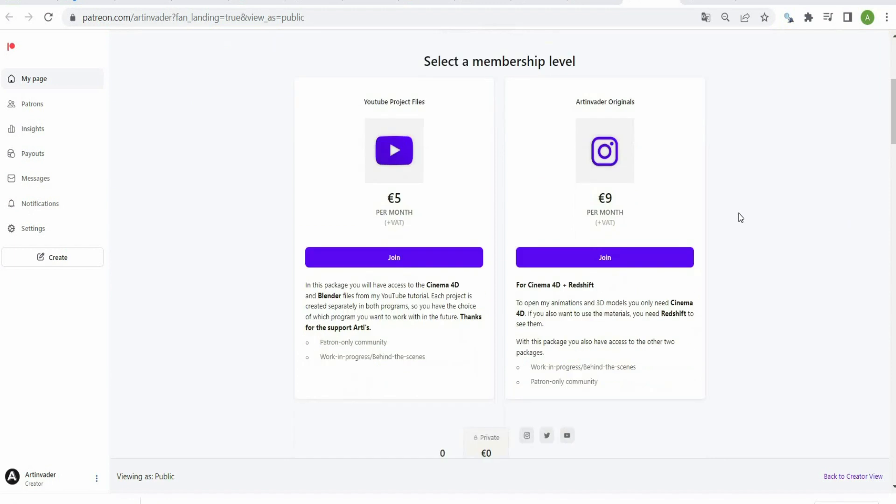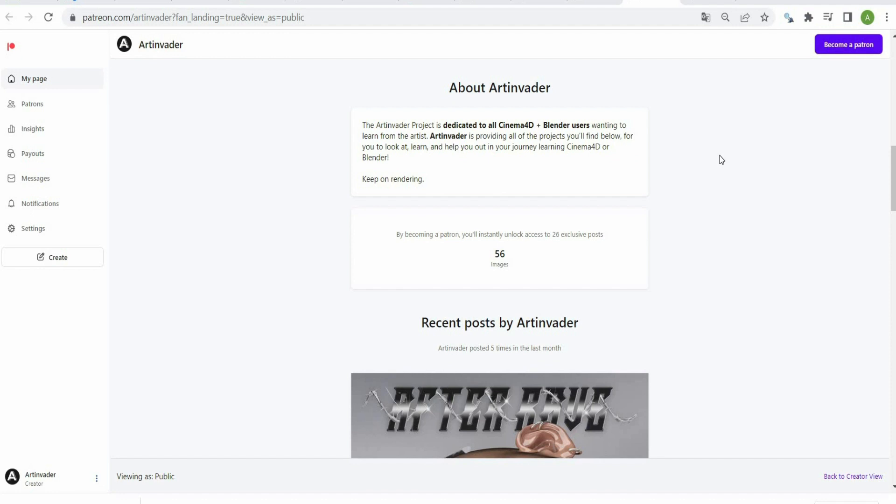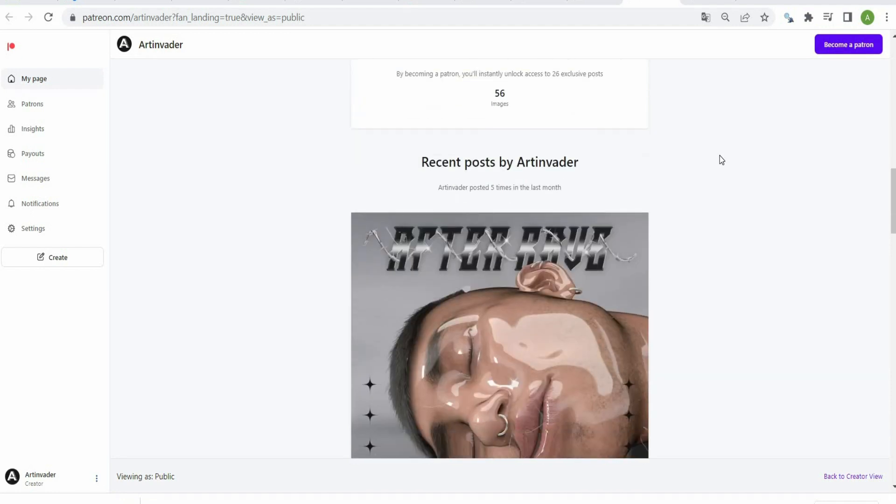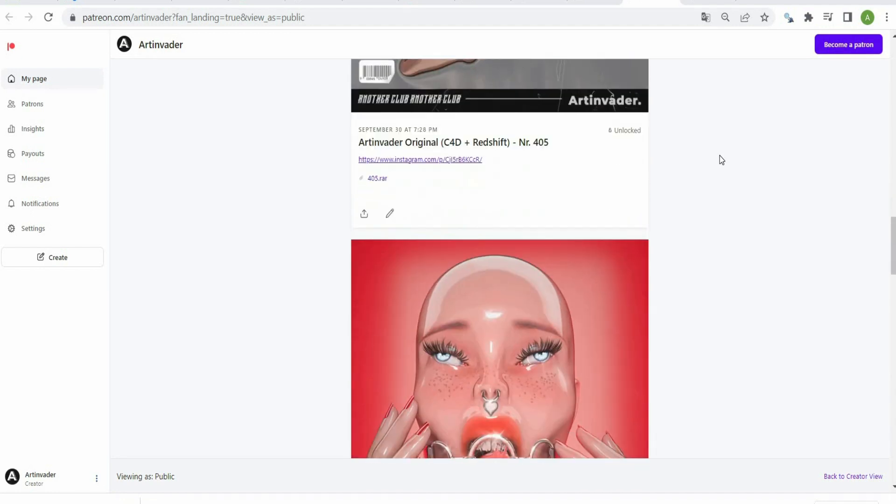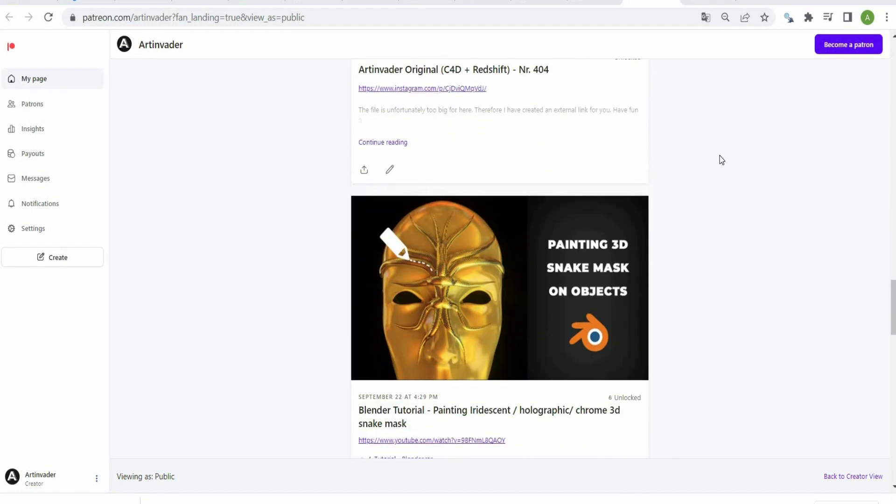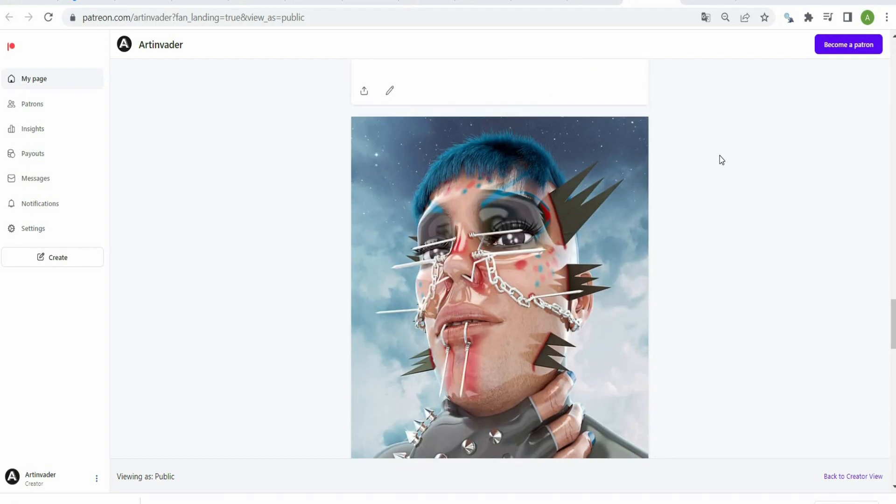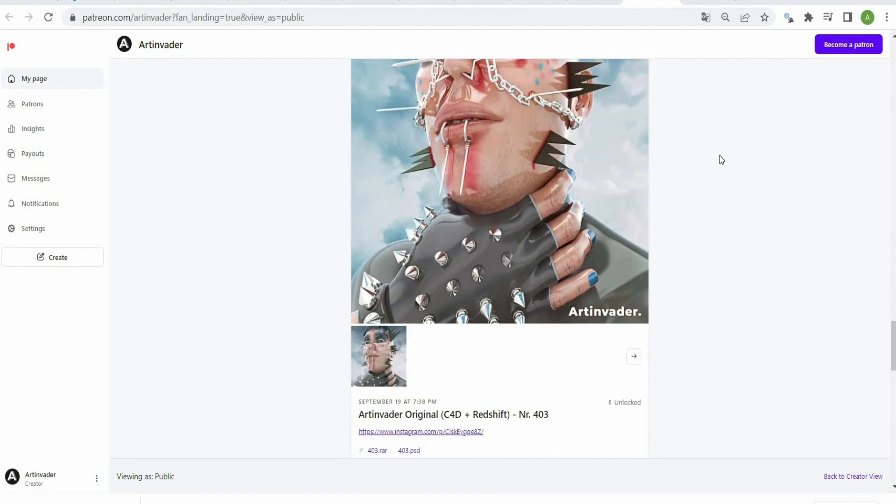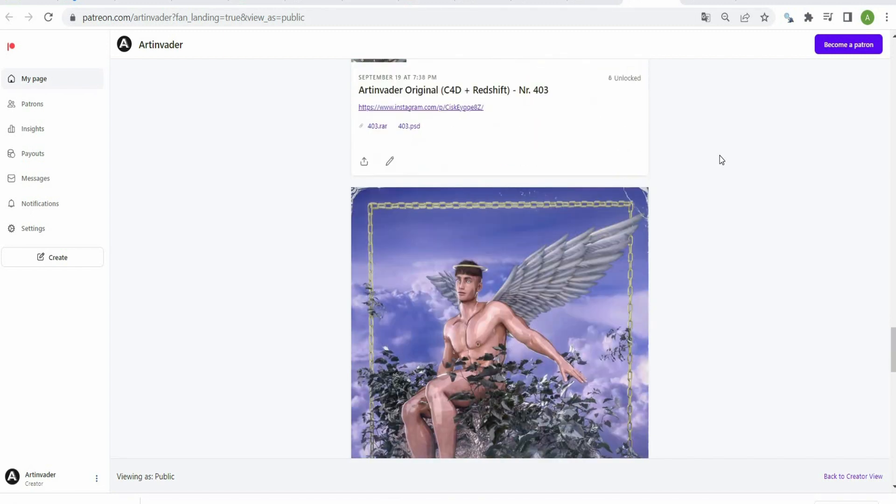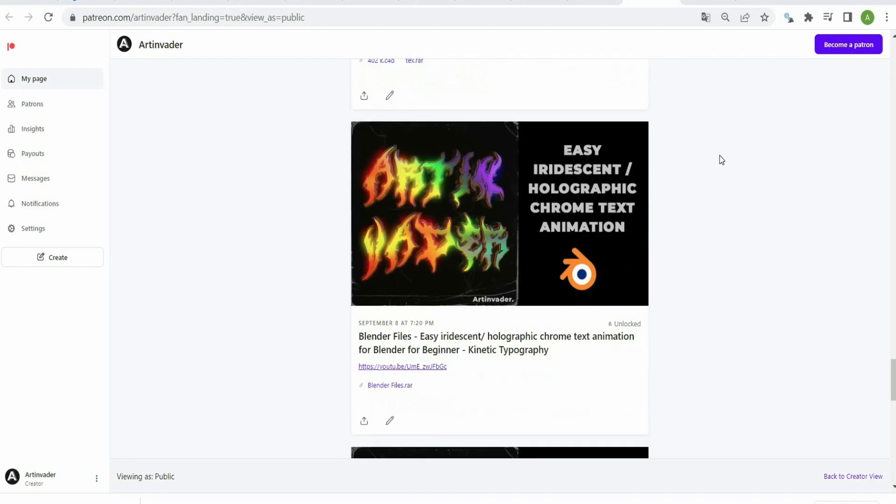I want to turn my passion into a profession. Therefore it would be nice if you support me on Patreon. There you will find the project files to my YouTube tutorials. For a small financial surcharge, you also get access to my 3D models which I use in my art. Thank you for your help.